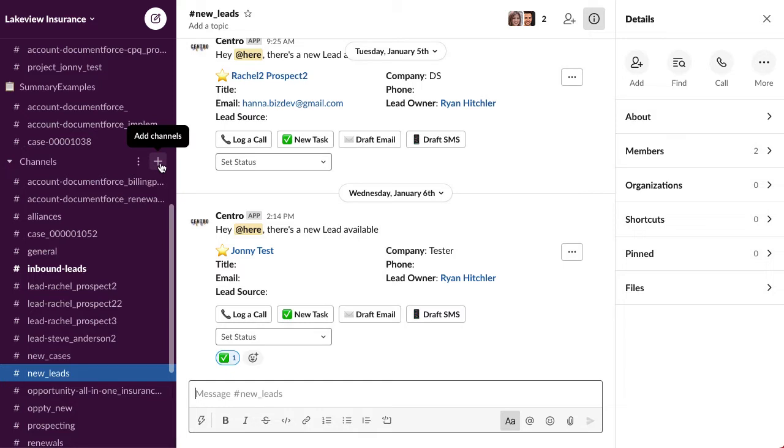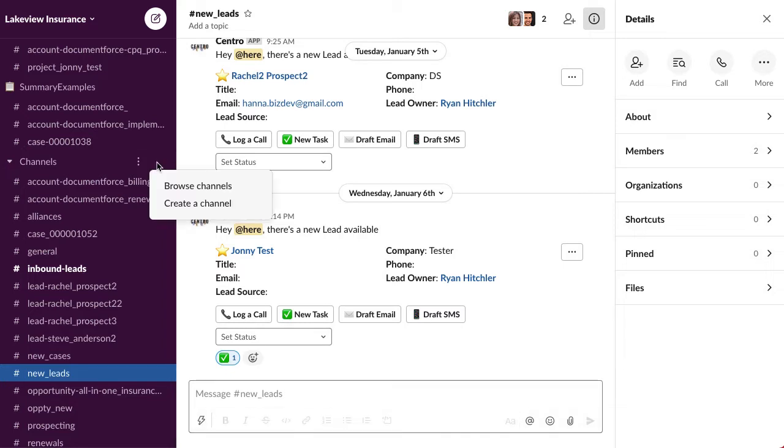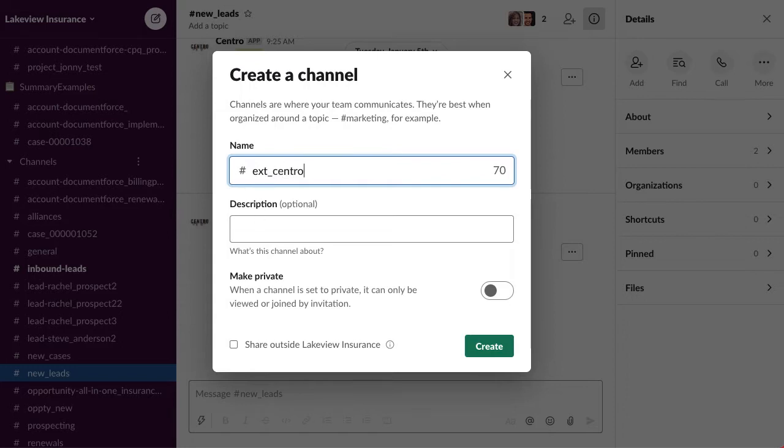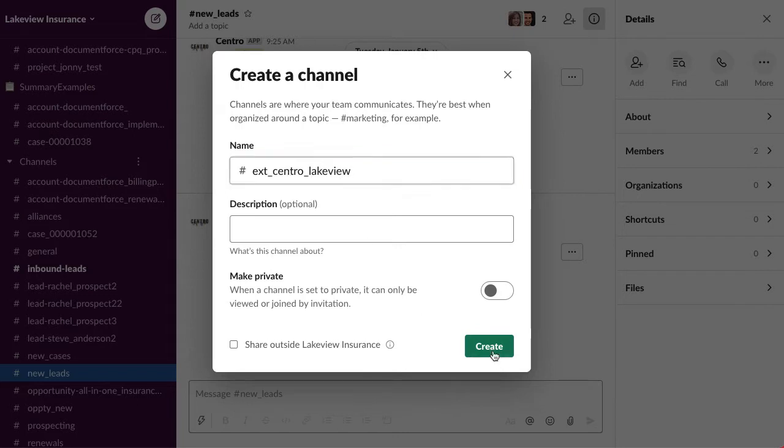There's two ways to go about this. So I'll first create the channel and I'll call this 'ext' - the 'ext' signals that this is external. So we'll say Central, which is our org, and then Lakeview. Now we'll hit create.